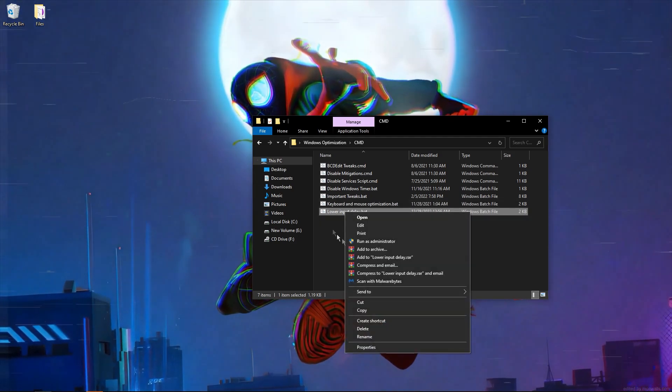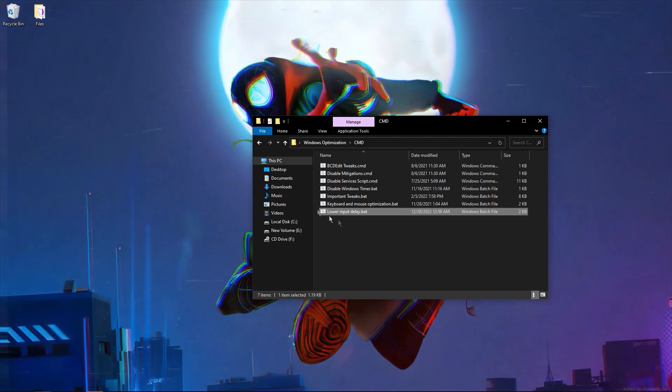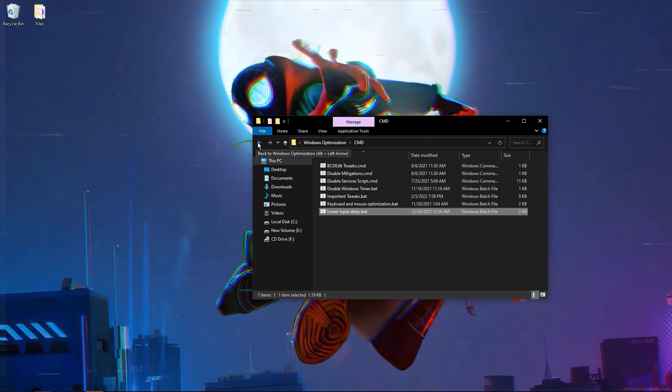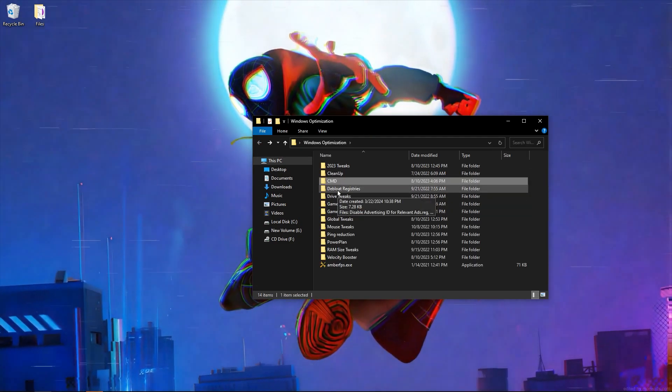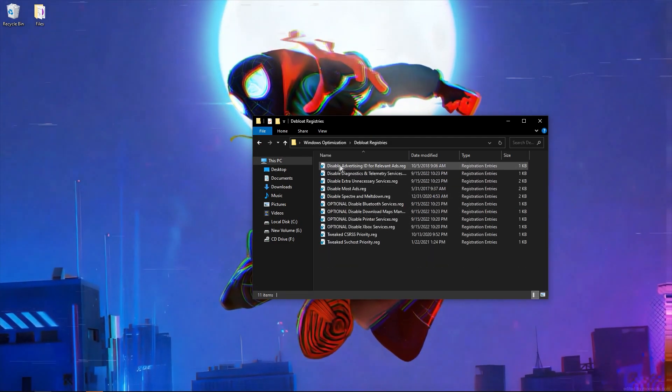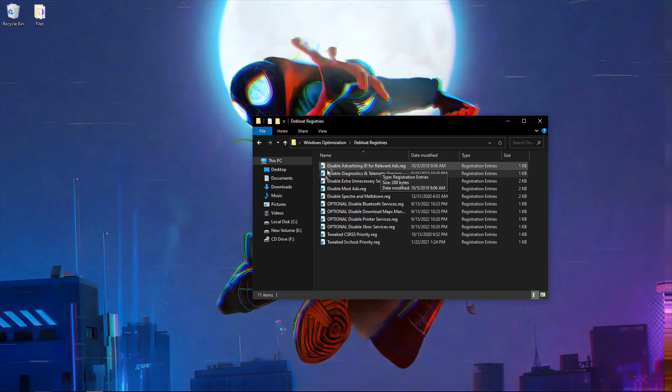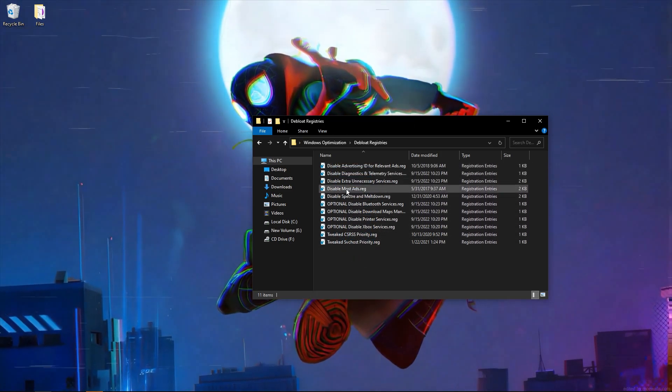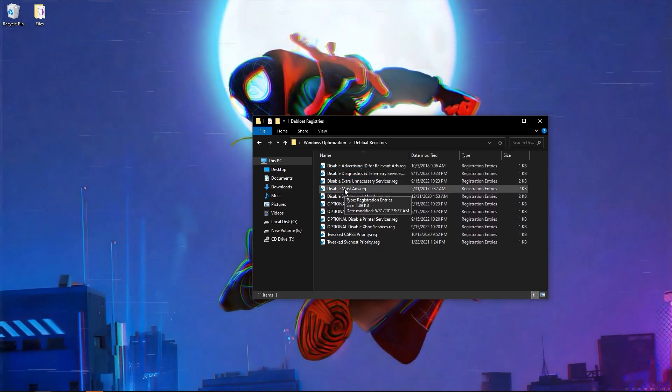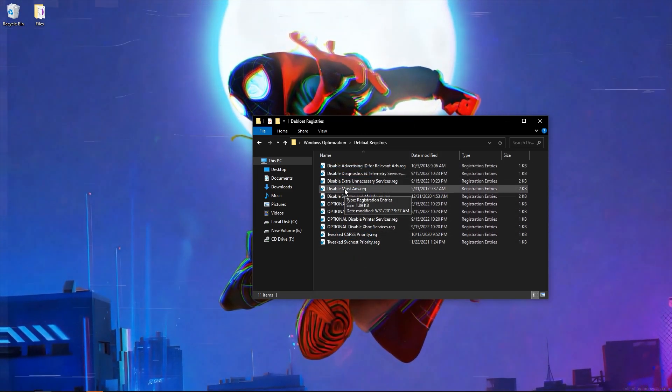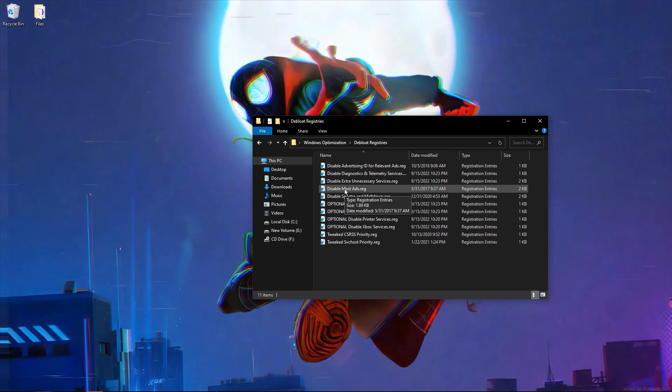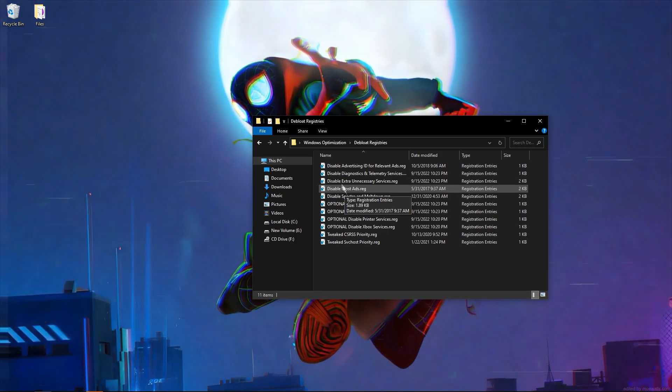Lower input delay, run as administrator. De-bloat registries, disable advertising. This just disables features which you probably don't use and it decreases performance.